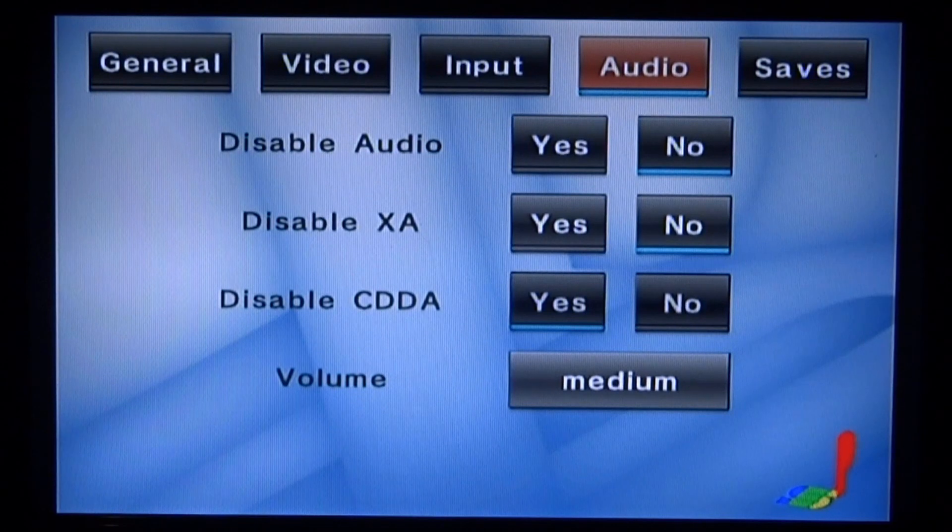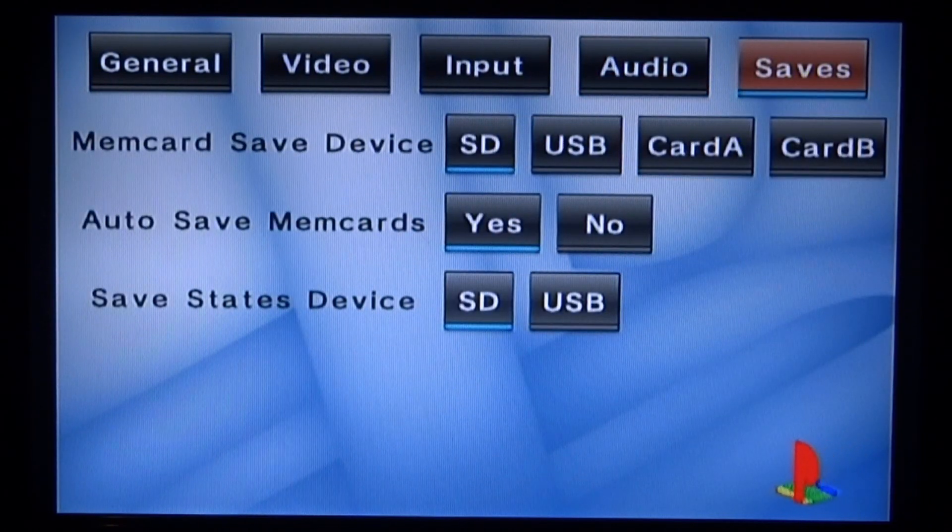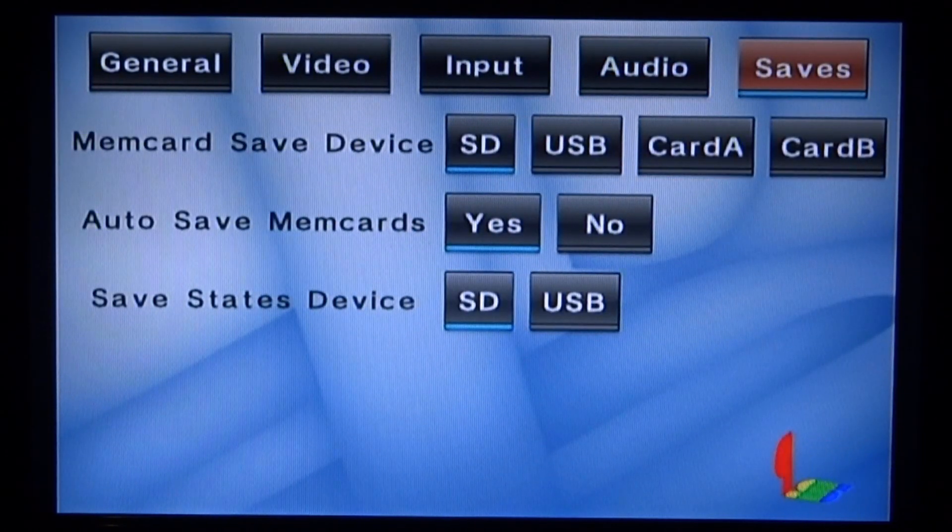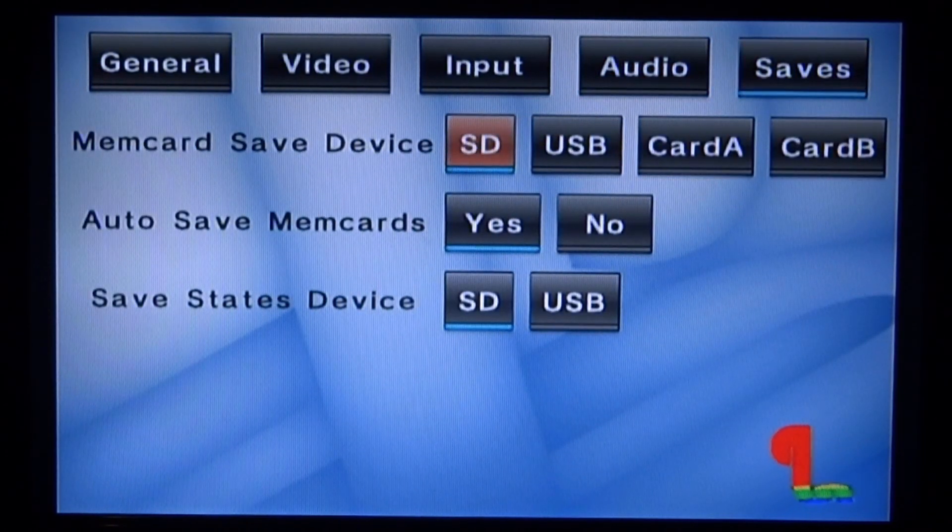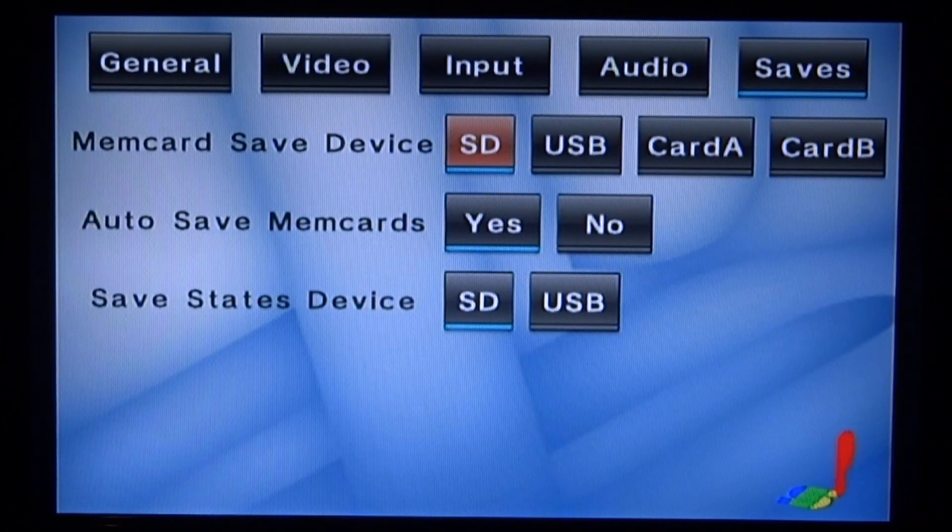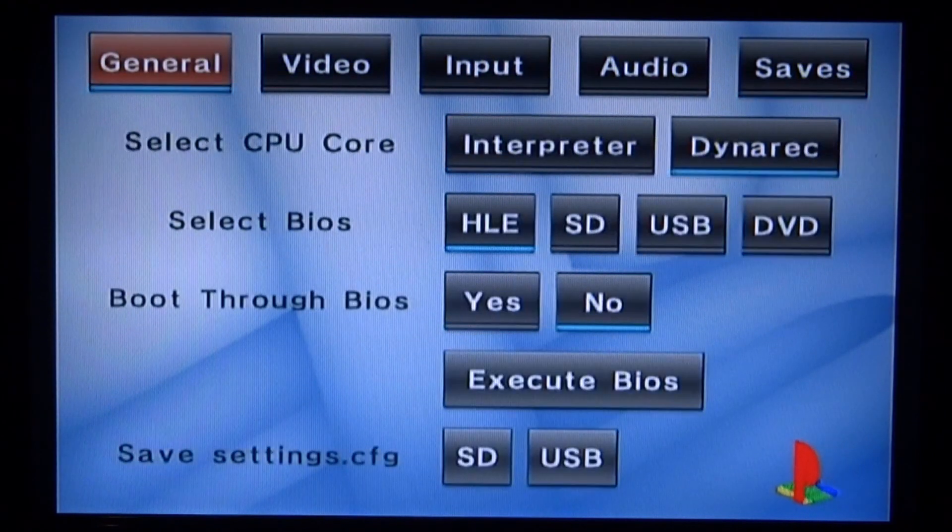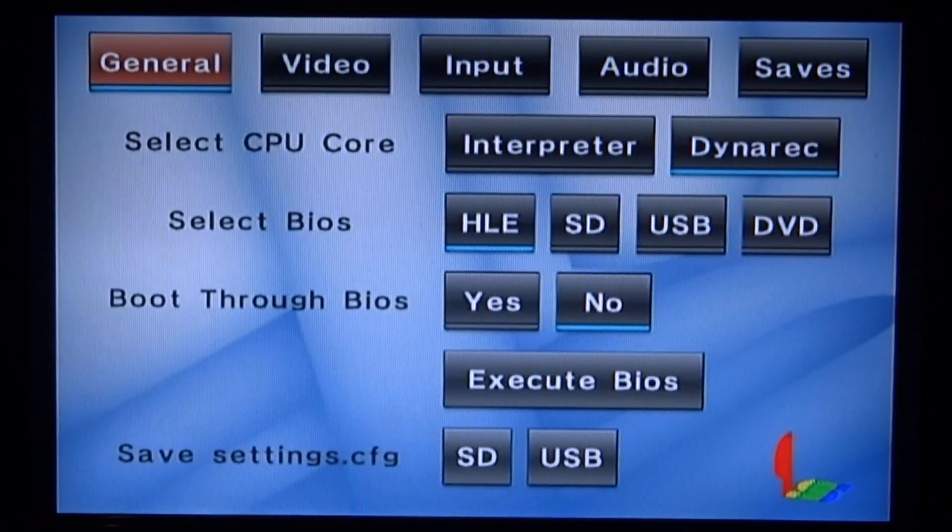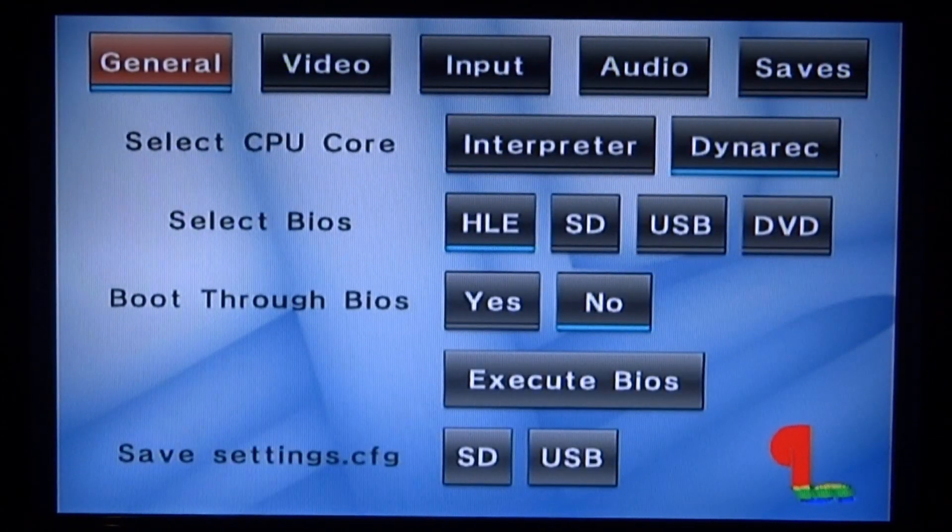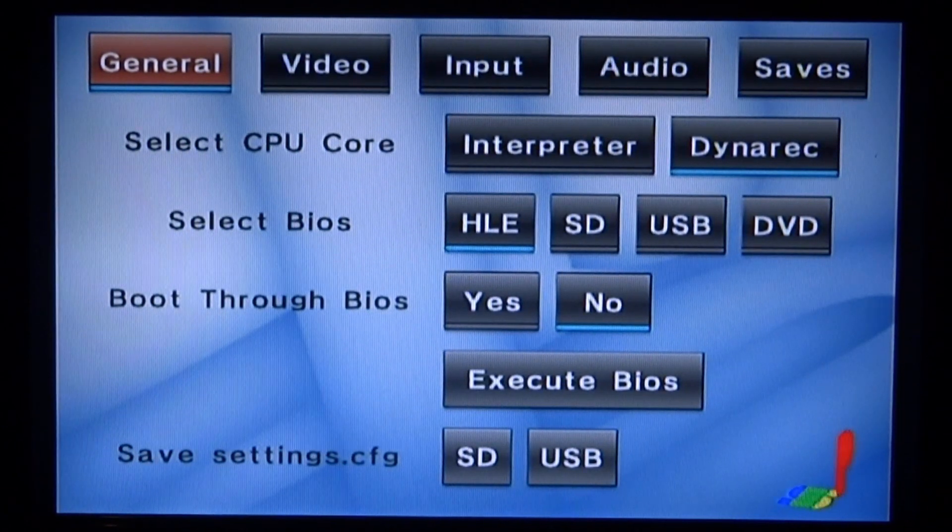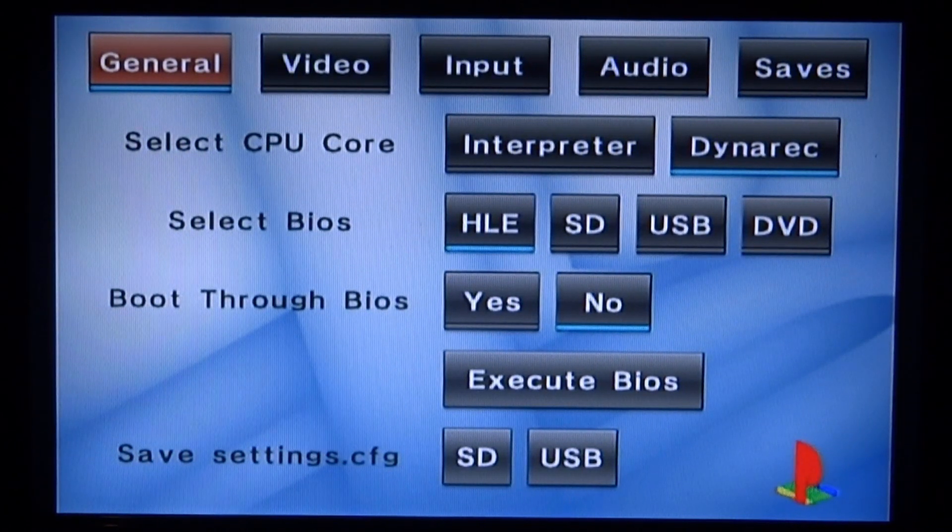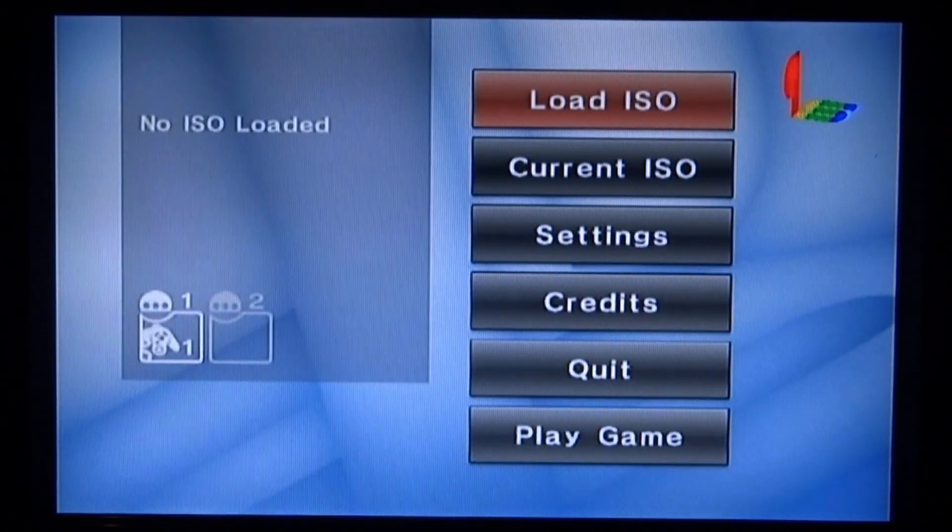We have a saves tab where you can save your game saves onto the SD card. Just make sure SD is selected if you wish to have it as that. We've got general with some normal stuff on there. I'm going to press B to go back.